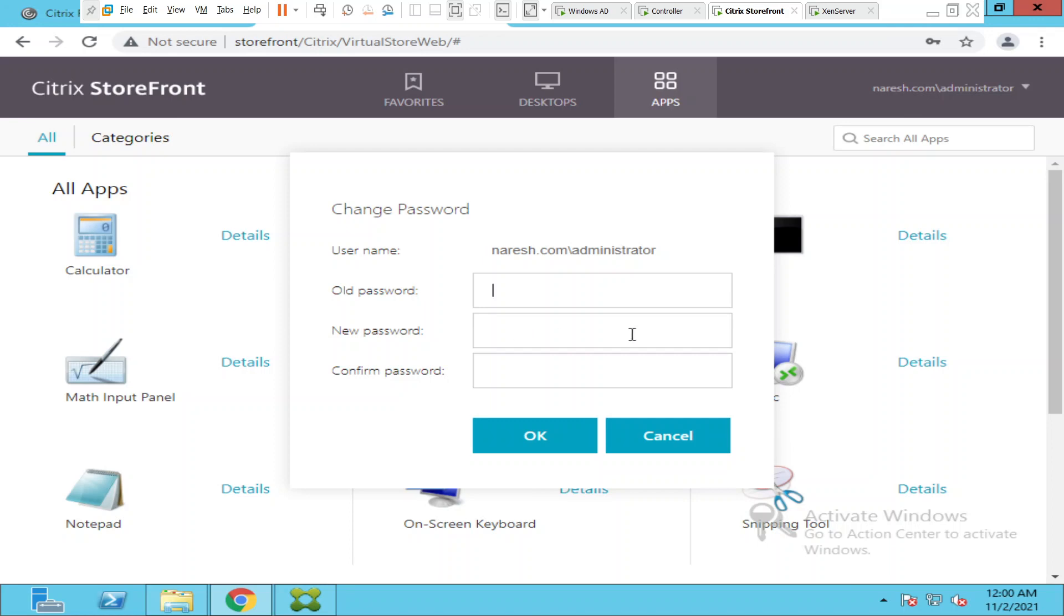Now what users can do is they can enter the old password and they can also enter the new password, confirm the new password and click OK.